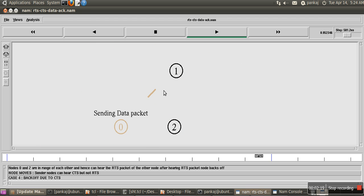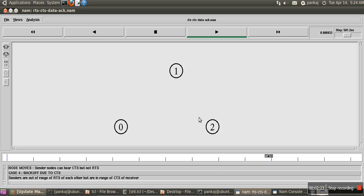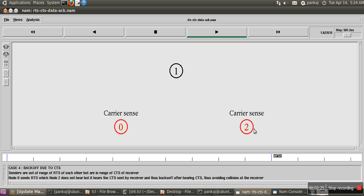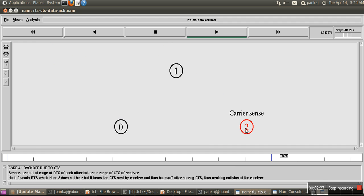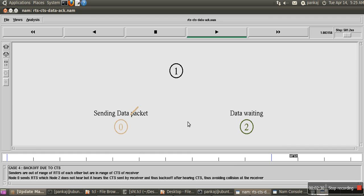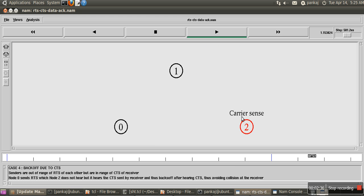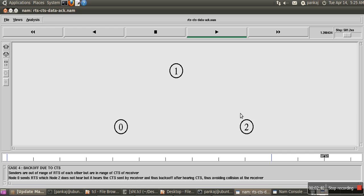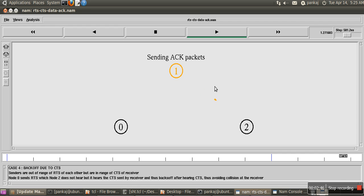Now node 2 has moved far. Now 2 cannot listen to the RTS packet of 0, but 2 can listen to the CTS packet of 1. That's why it went to data waiting state. So now 2 sent RTS, received CTS from 1, and is starting data.